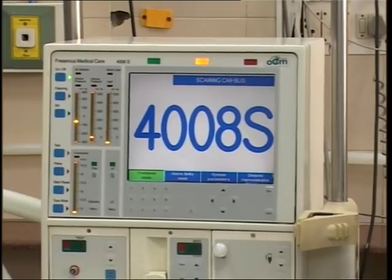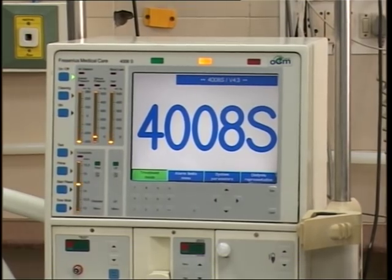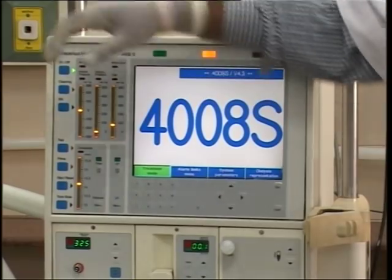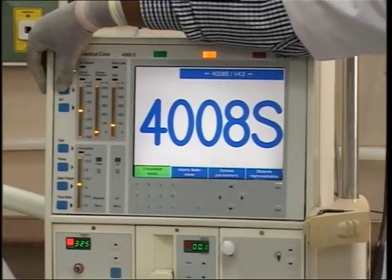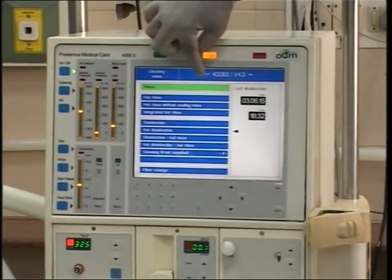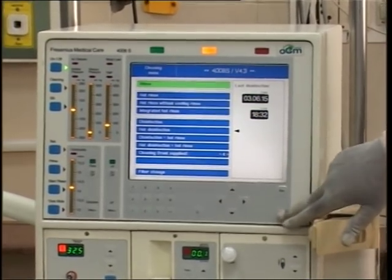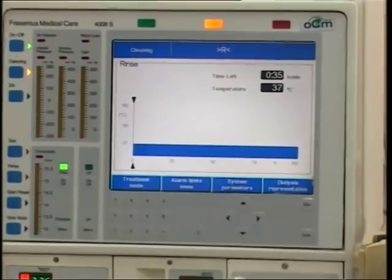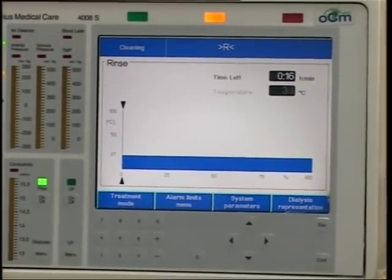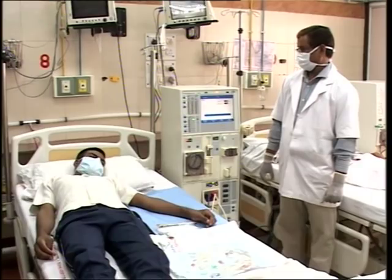Once the machine is switched on, press the cleaning button located below the on/off switch to select the rinse mode. The machine automatically goes into the rinse mode. This process is called the cold rinse, and it usually takes 16 minutes to complete.